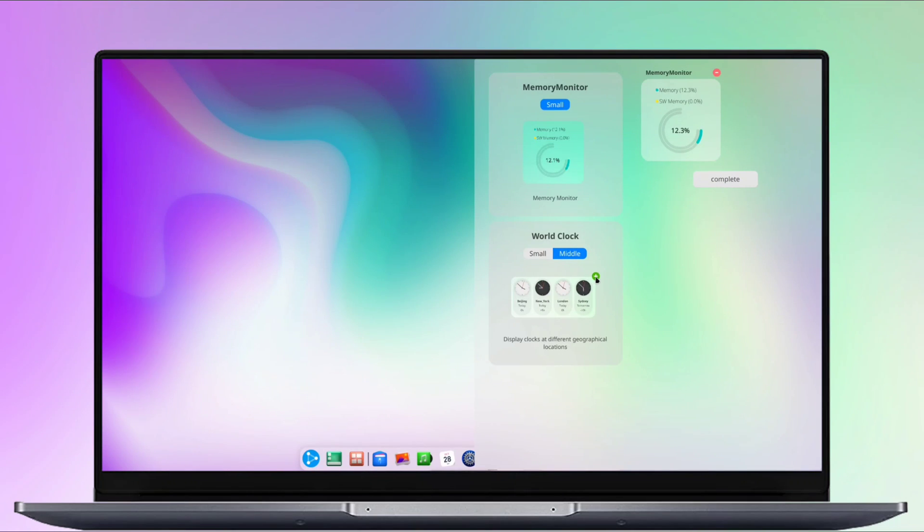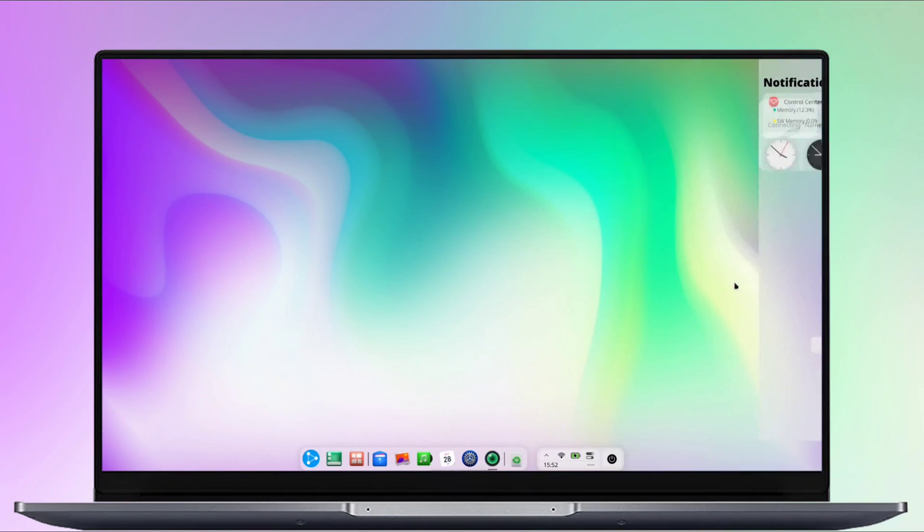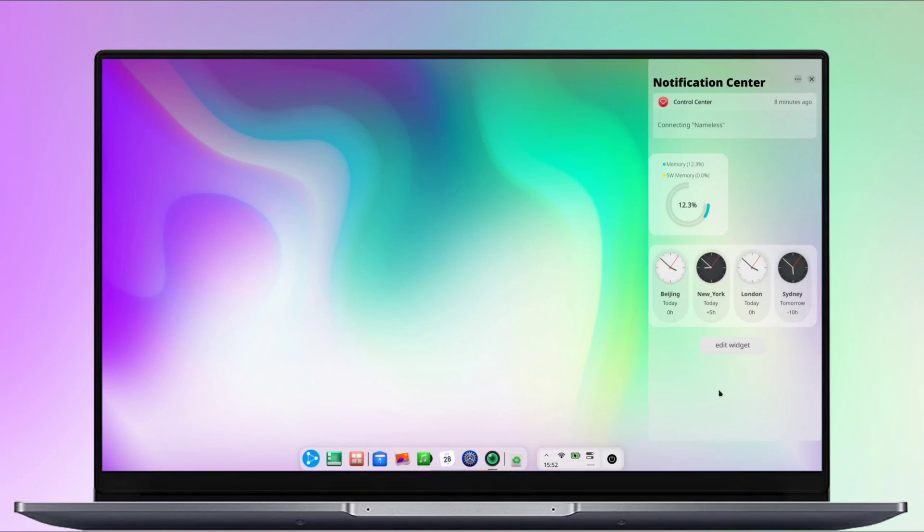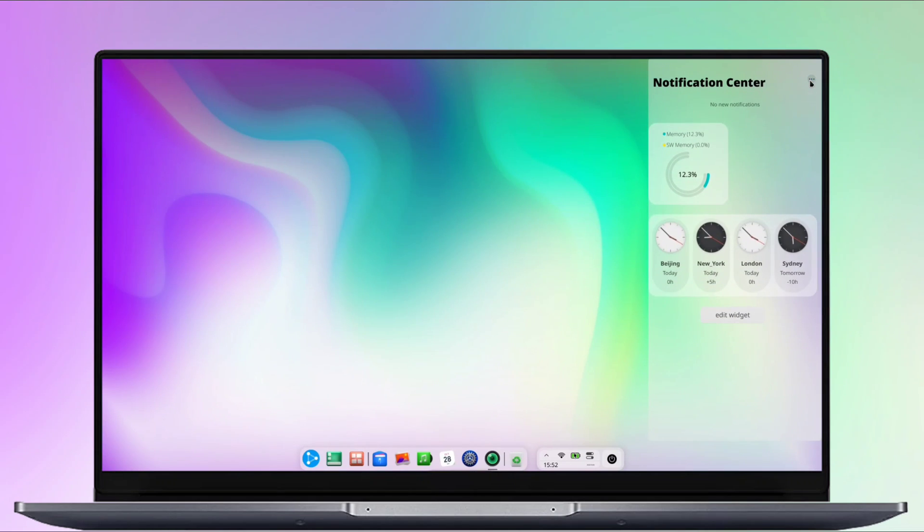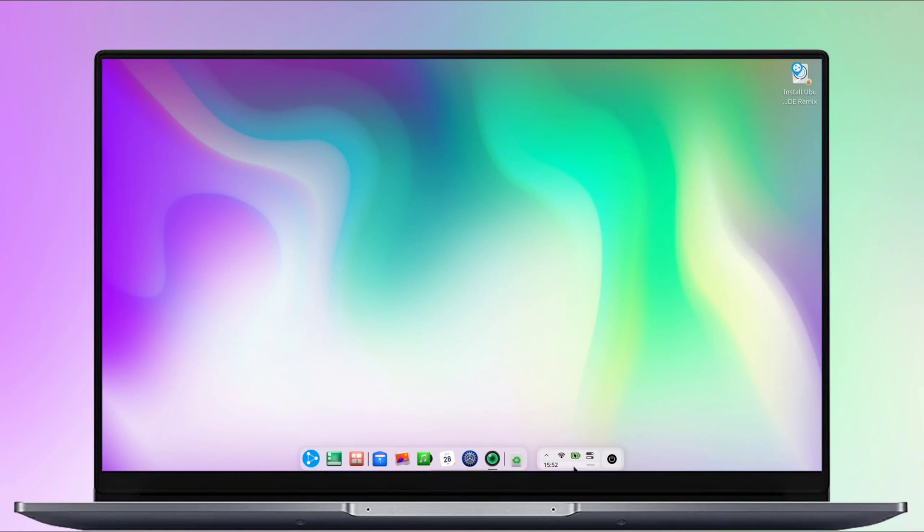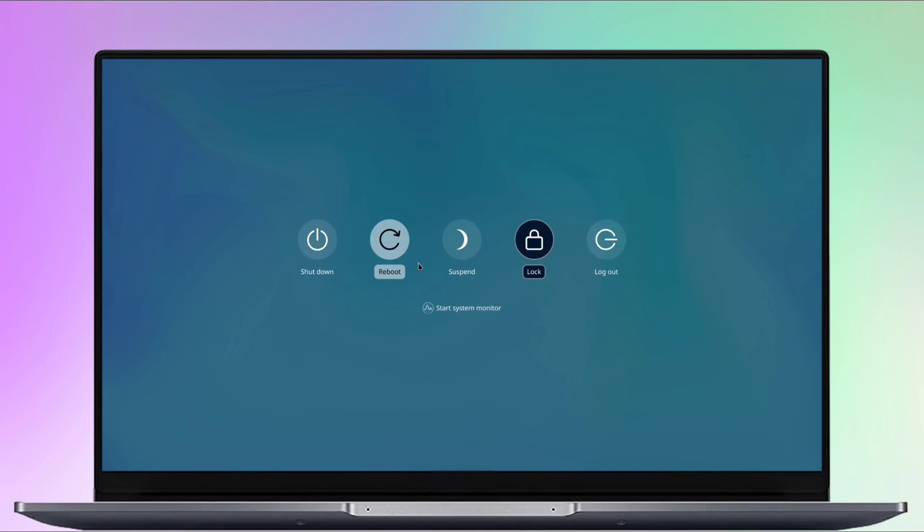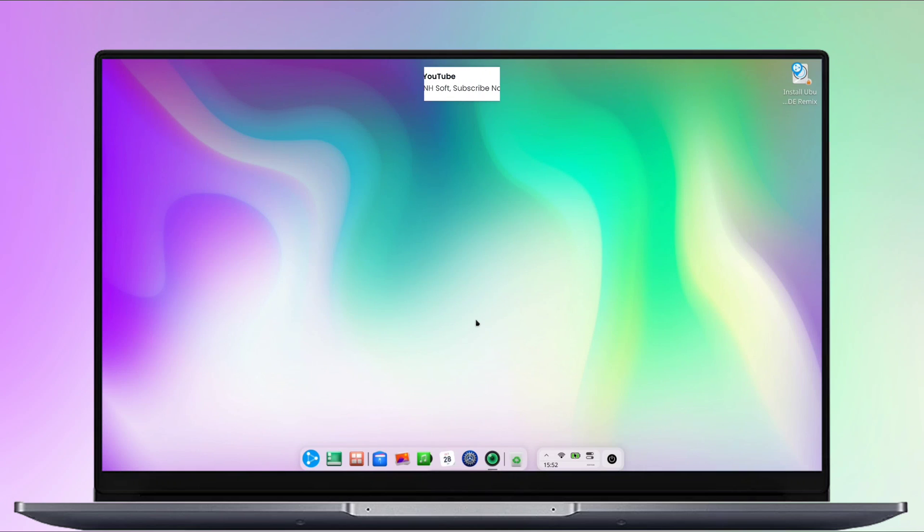I found the user interface to be pretty awesome, but at times it feels a bit laggy, with occasional animation glitches. On the right side in your taskbar, you'll find the power button, where you can access power-related settings, including suspend, logout, reboot, and more.